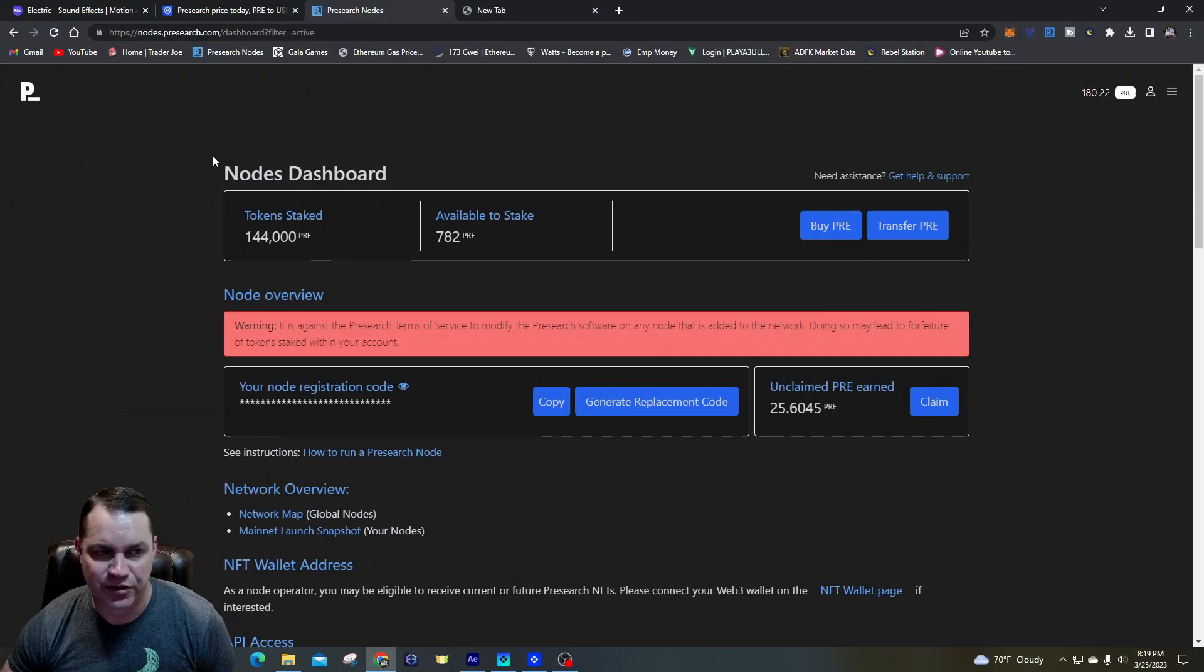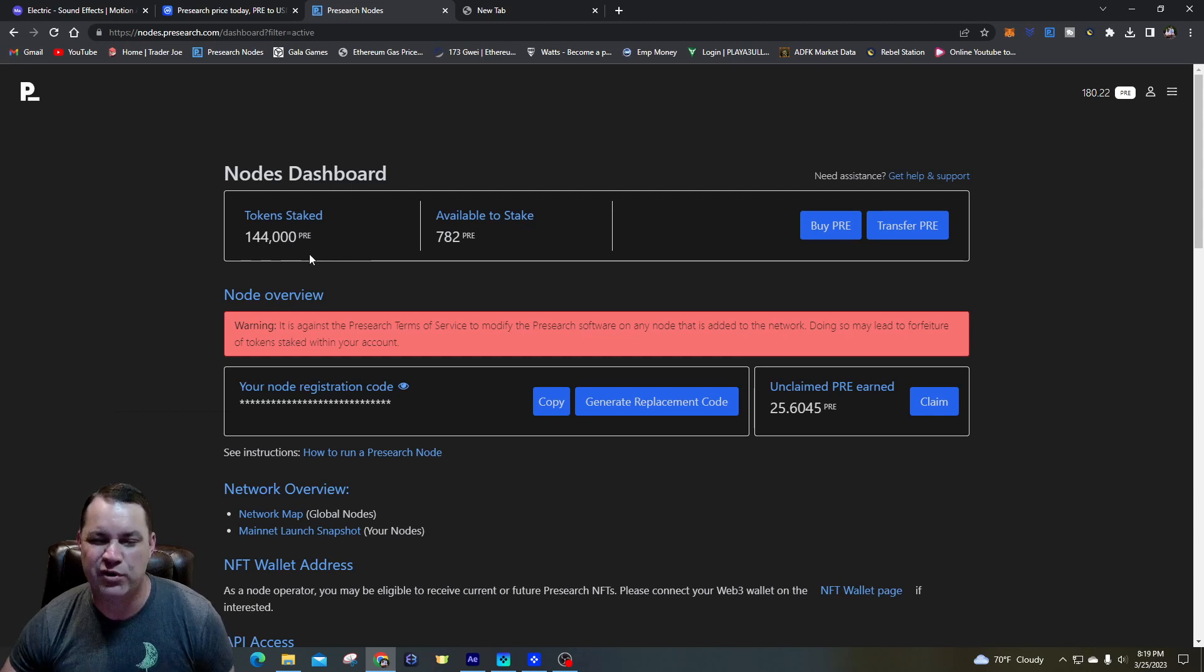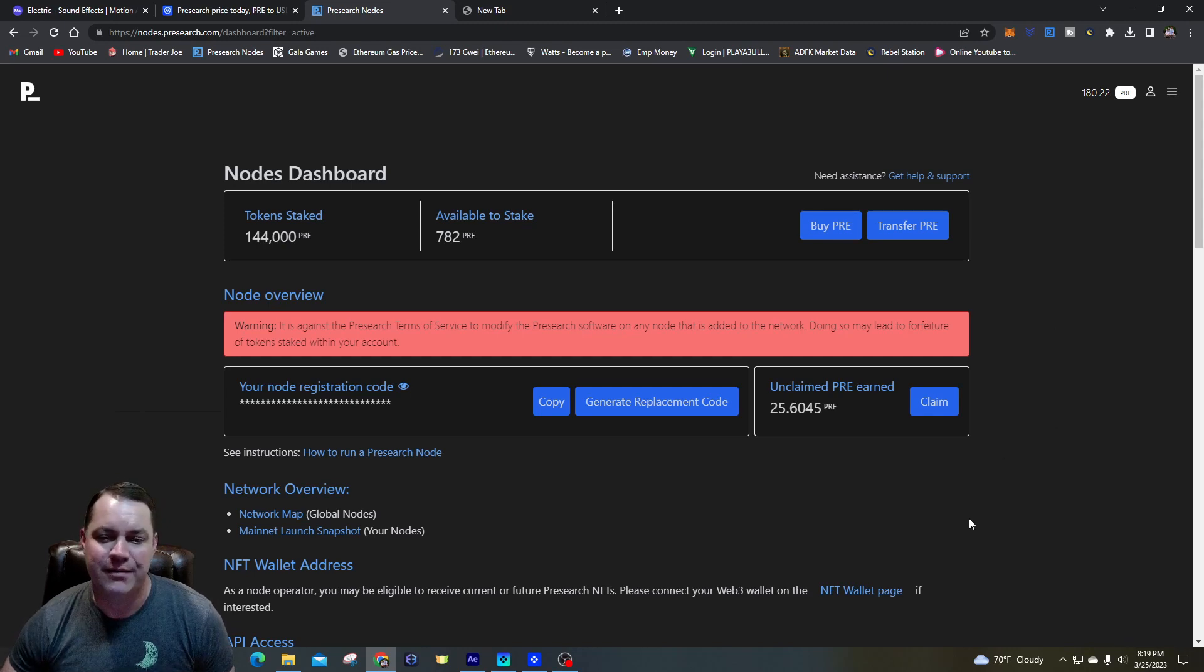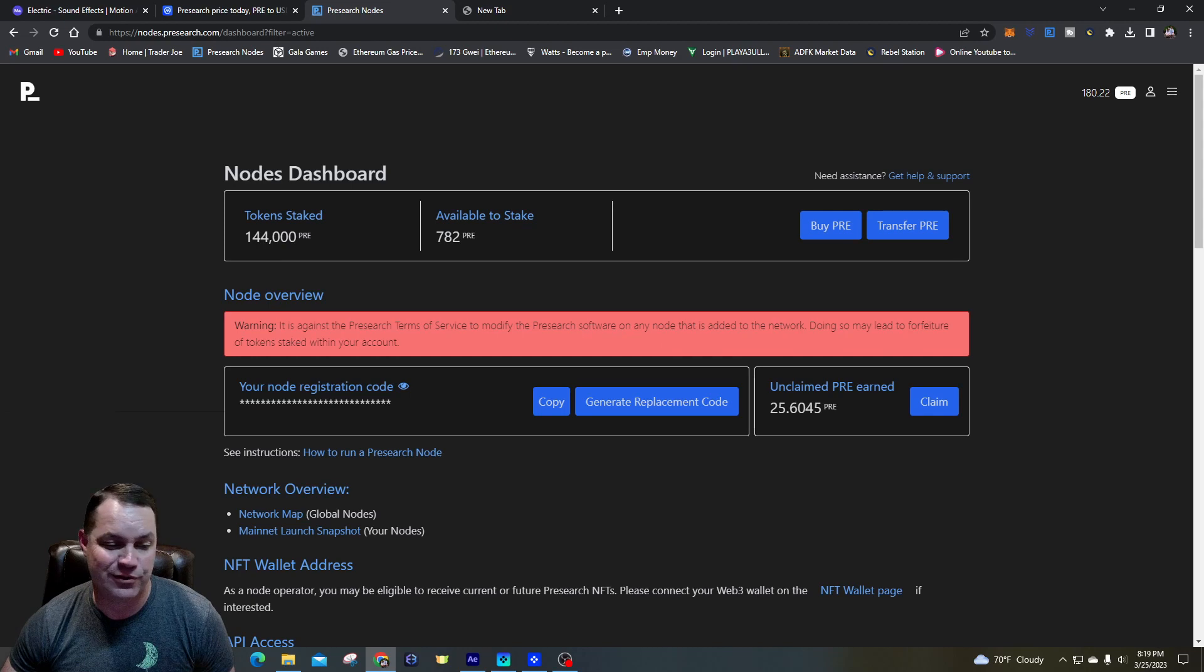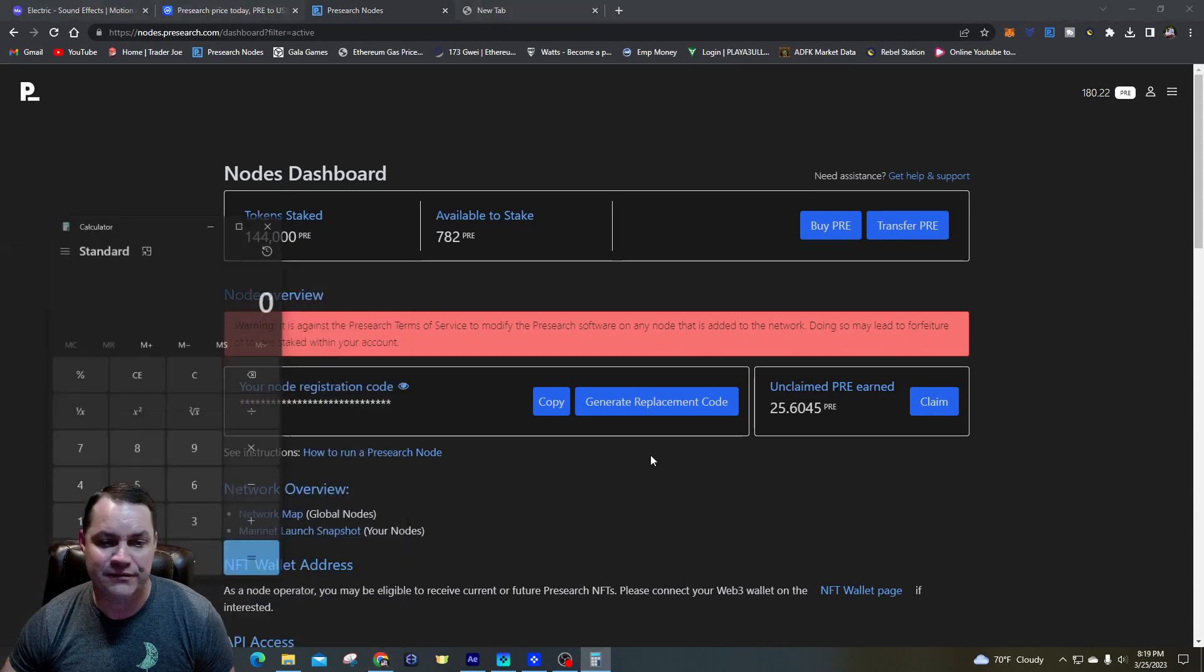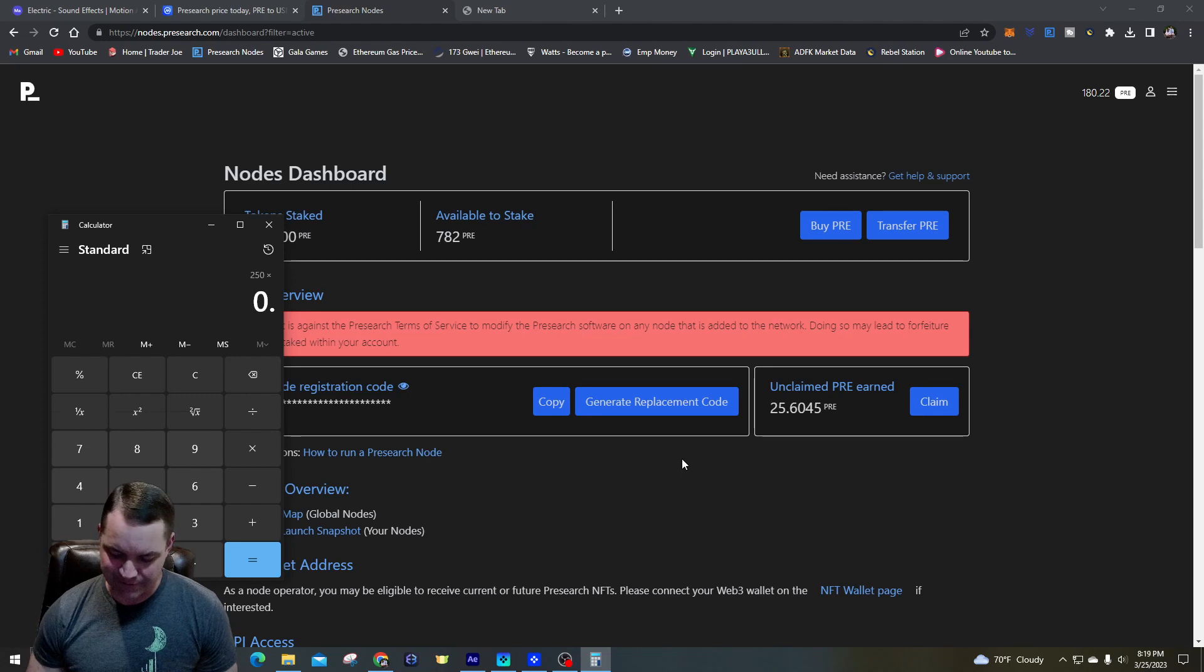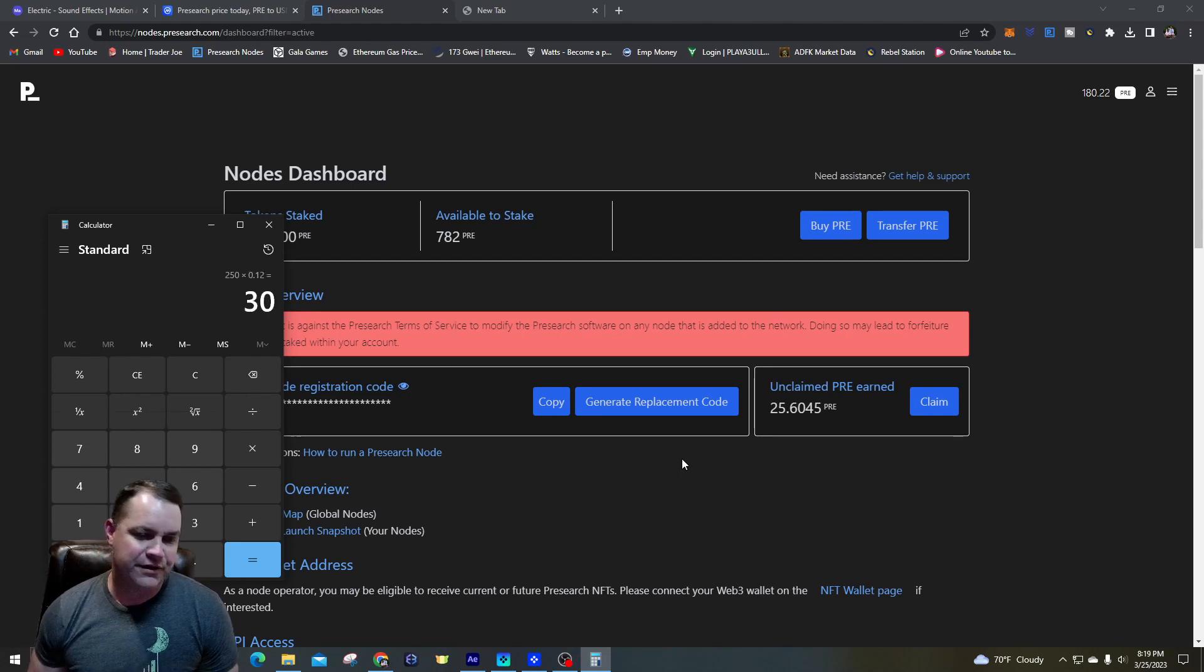So guys, here we are on the Pre-search dashboard. You can see I got 144,000 Pre-search tokens staked across these 50 nodes that I have. I'm currently making between 200 and 250 Pre-search tokens per day.